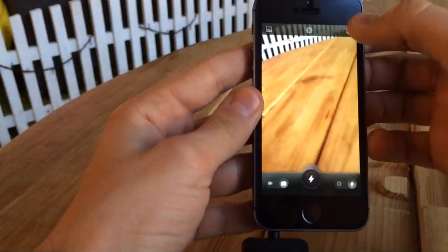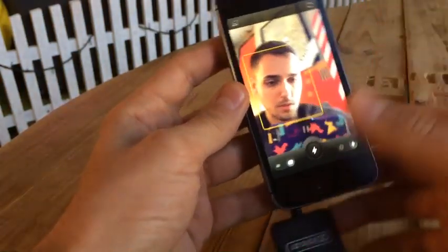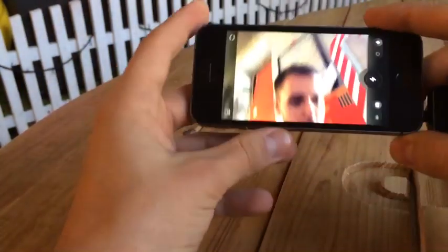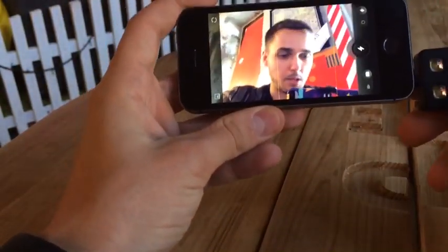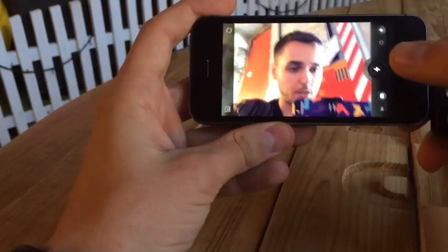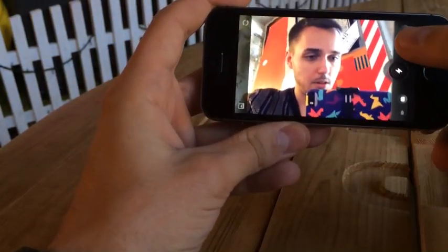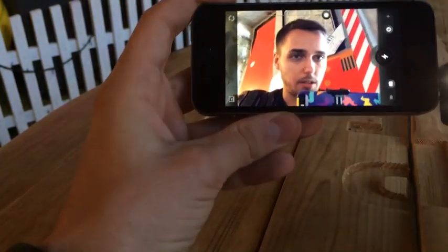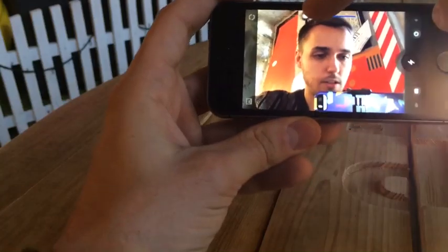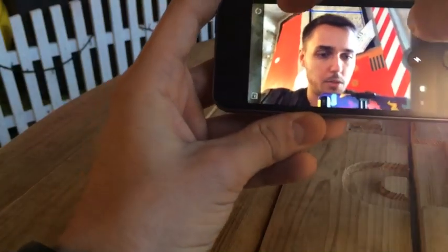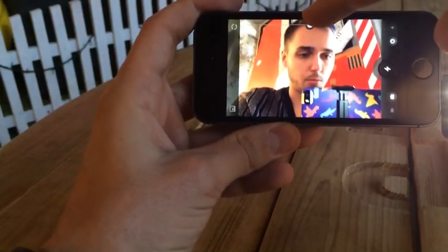The same goes with front camera. Here I am, I can make a selfie by pushing the button, or I can adjust the brightness and make a picture maybe not with the full brightness.